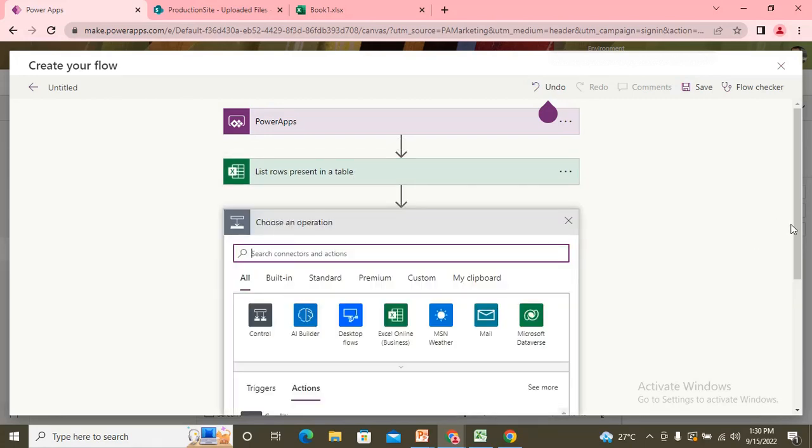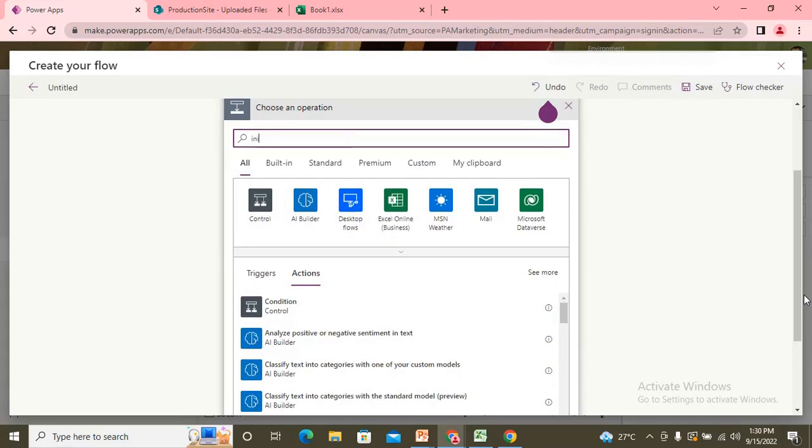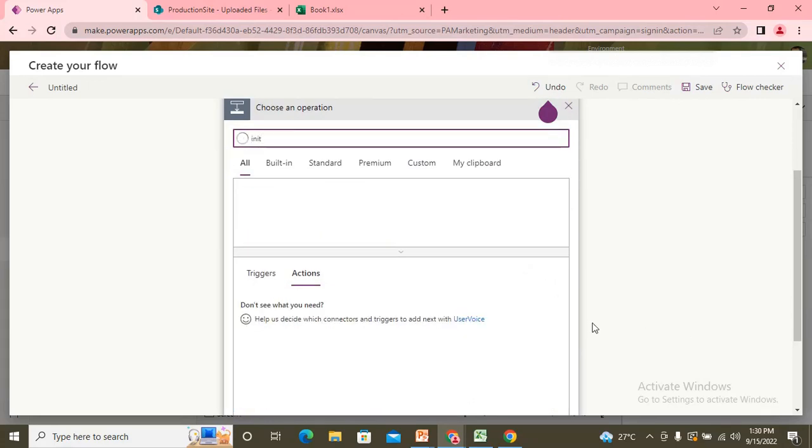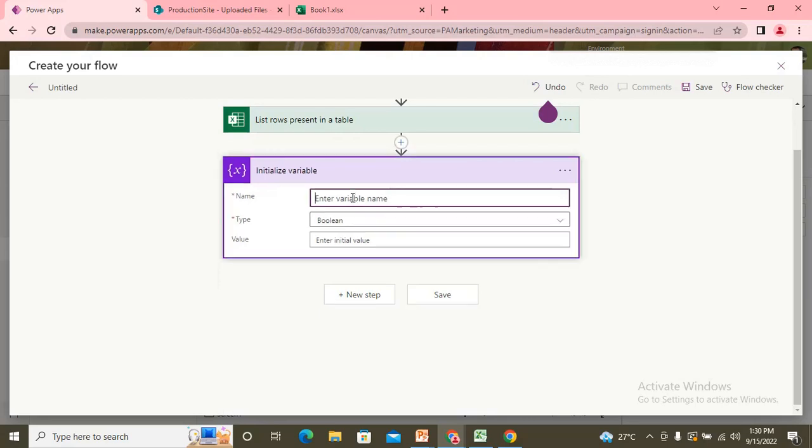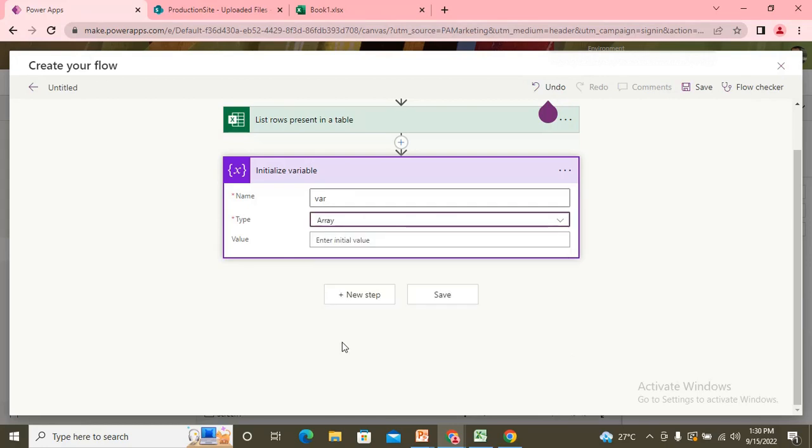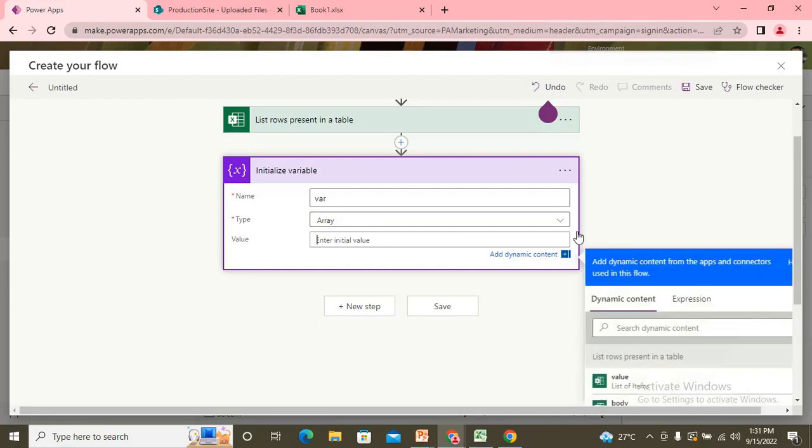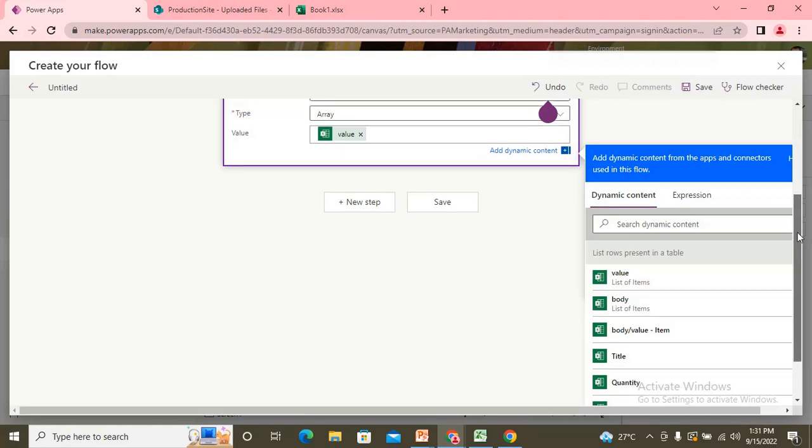Now, I'll use one action that is the initialize variable and I use one variable. Let's say it's my var and the type I'm using is to be array because the rows that whatever the rows would be read from the Excel would come like a row array. So I'm just trying to store the response into one array variable. So here I'll pass the values here, the list of item values because I need all the values to be stored in that array variable. So I pass value.